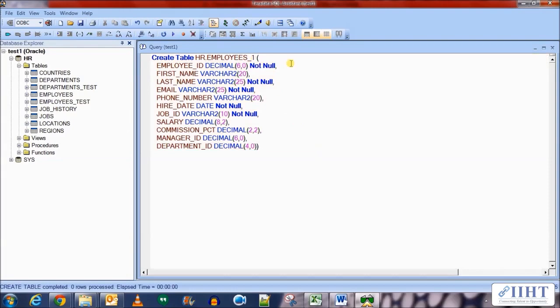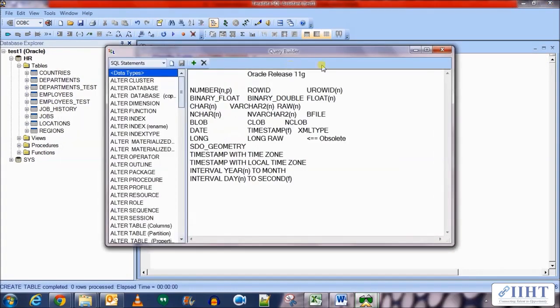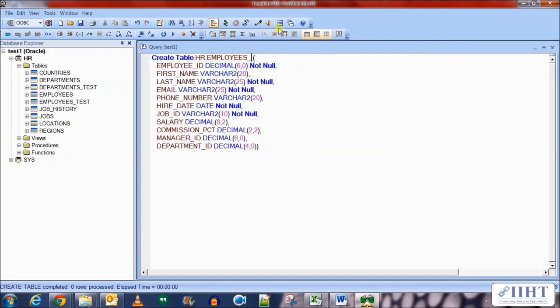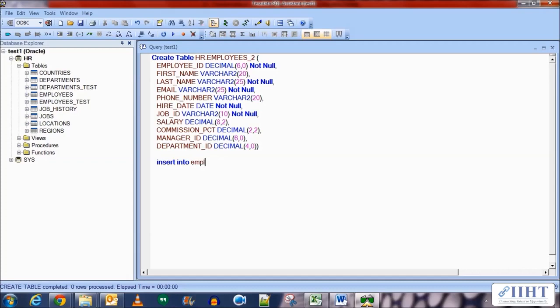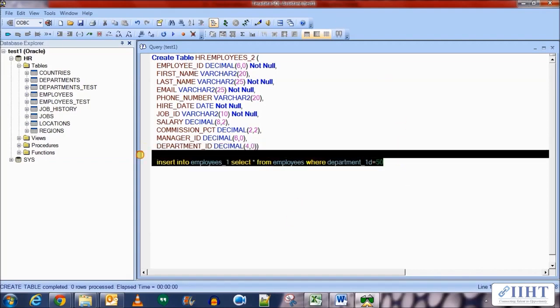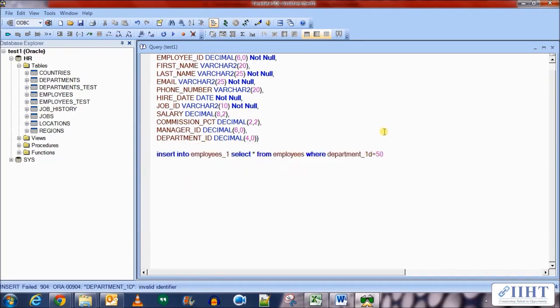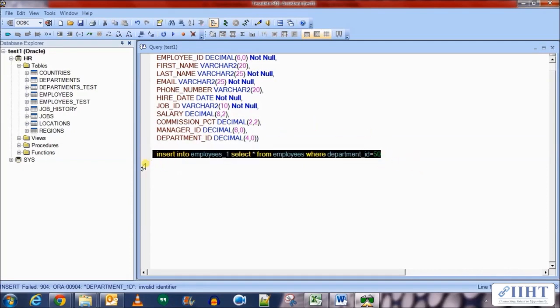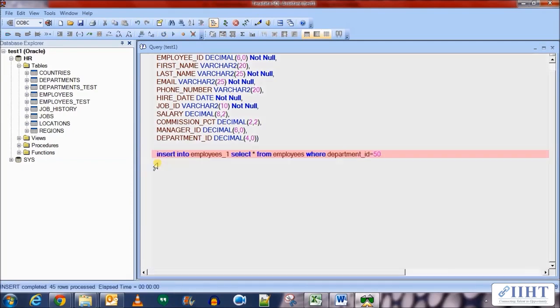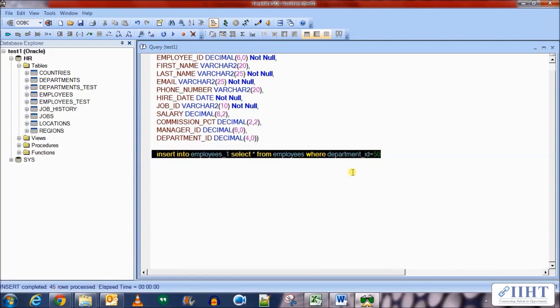And create another table exactly the same, employees_2. Now we need to populate the two source tables. So insert into employees_1 select star from employees where department_ID equal to 50. Let's execute this. Okay, I've written 1D so we need to make it as ID. Execute this. Okay there you go, 45 rows have been inserted into the table.